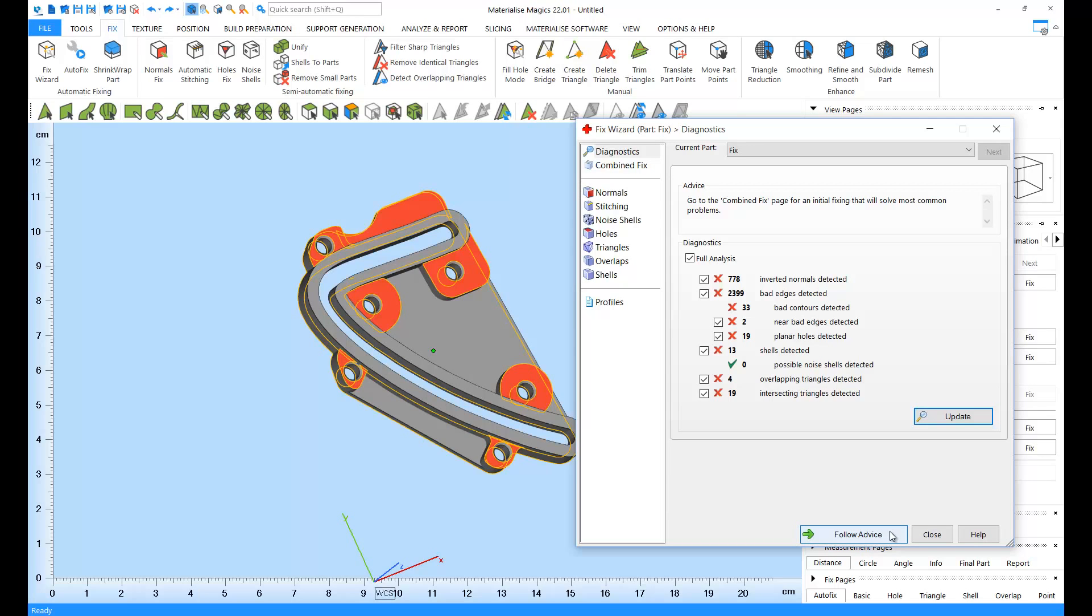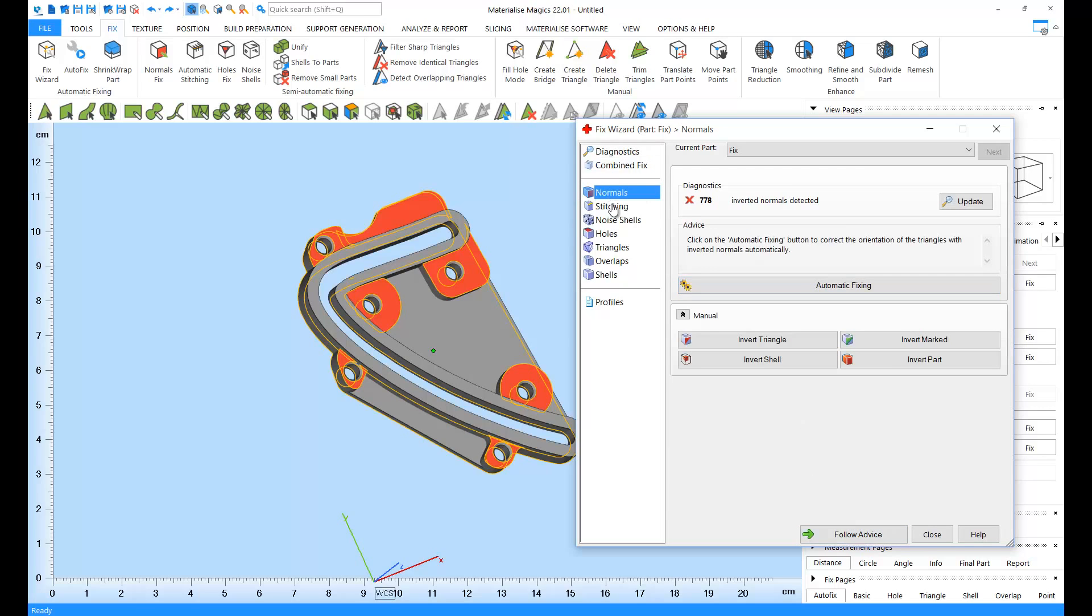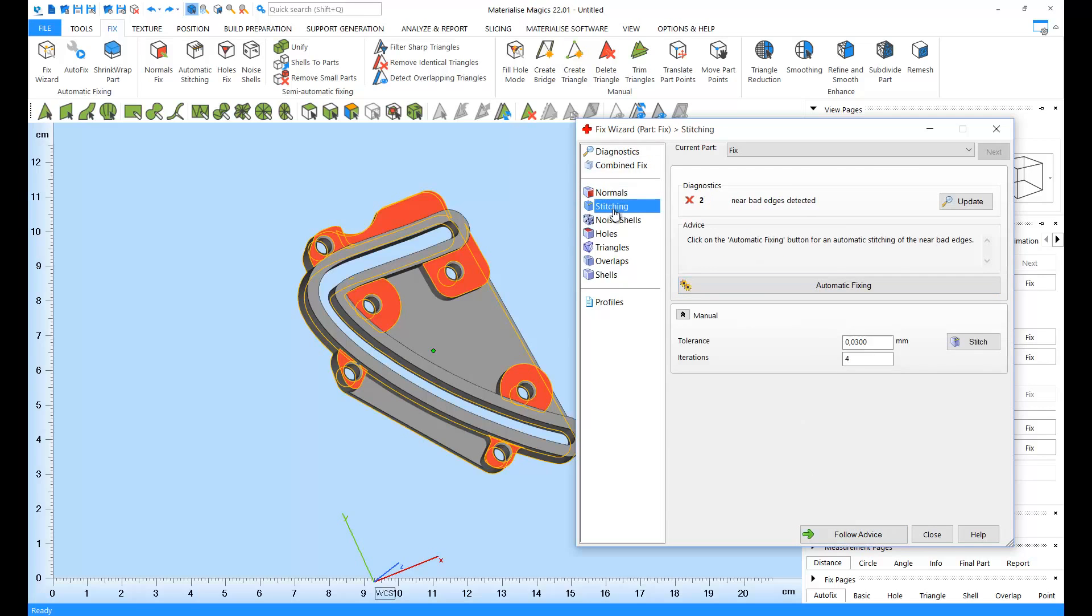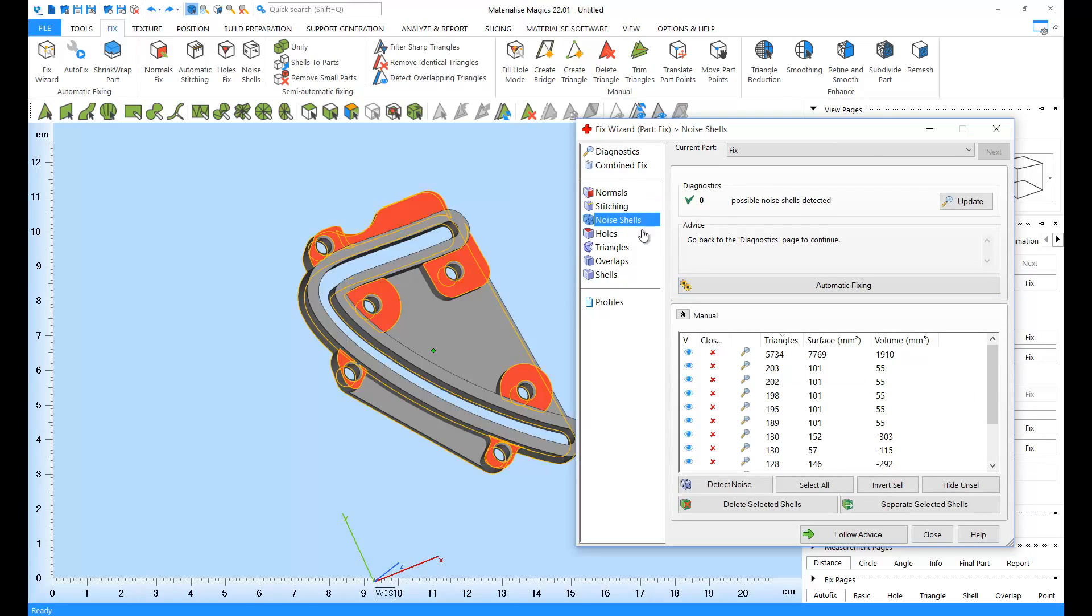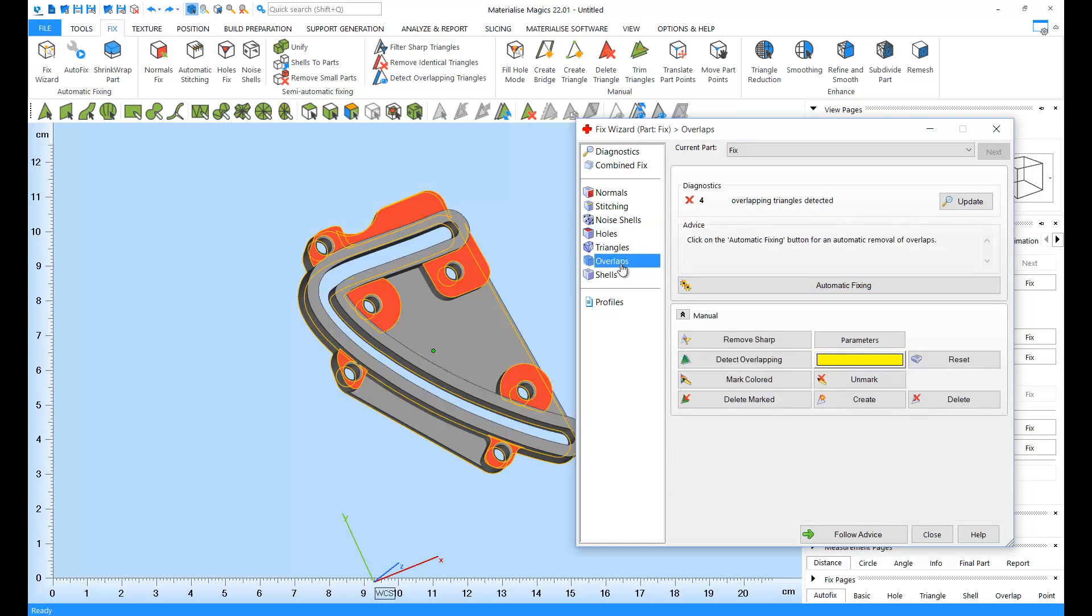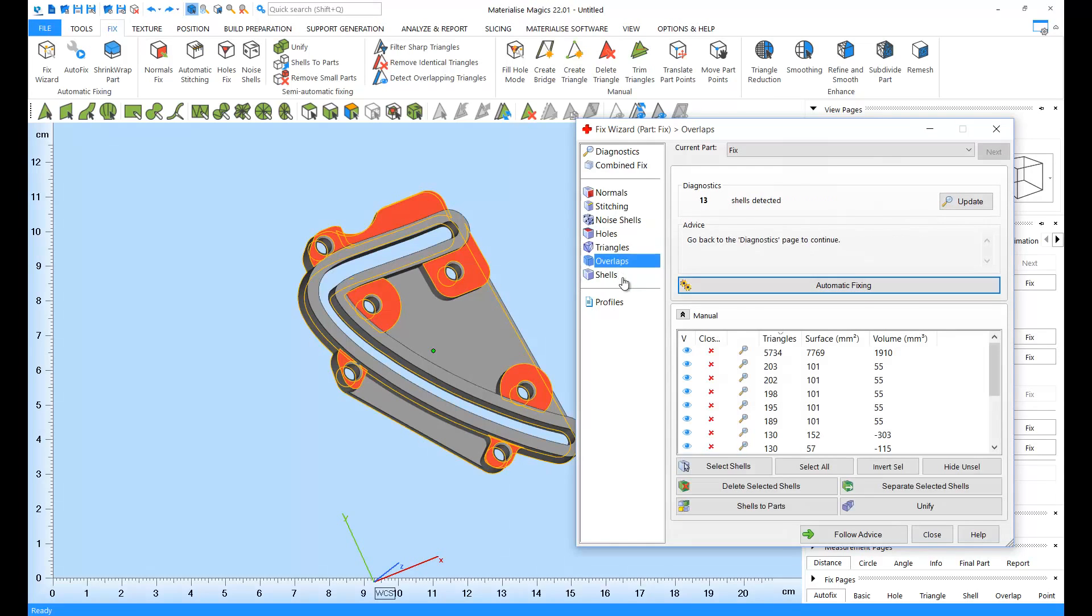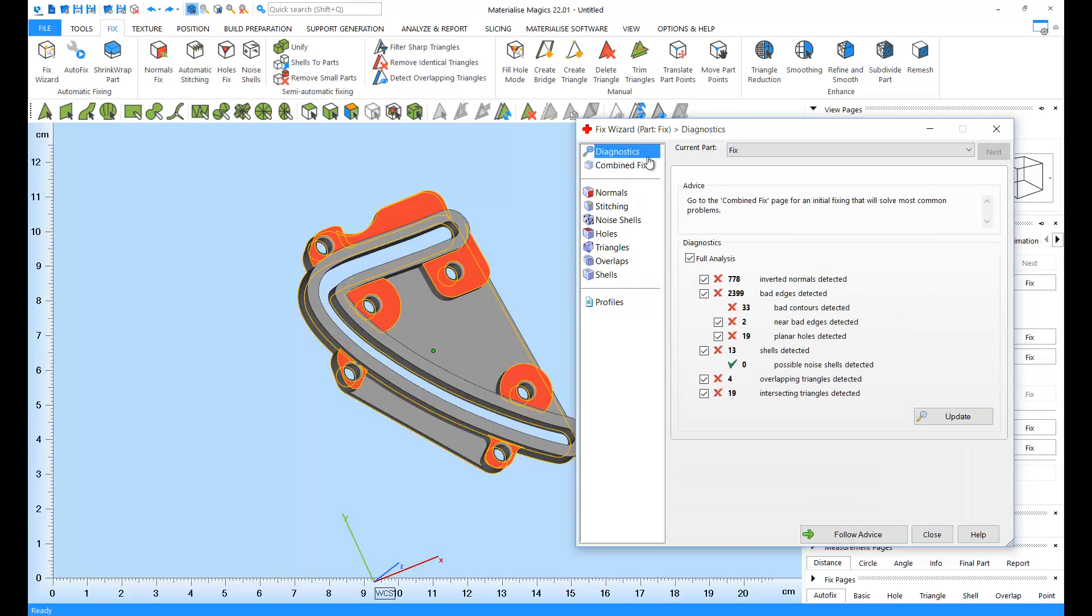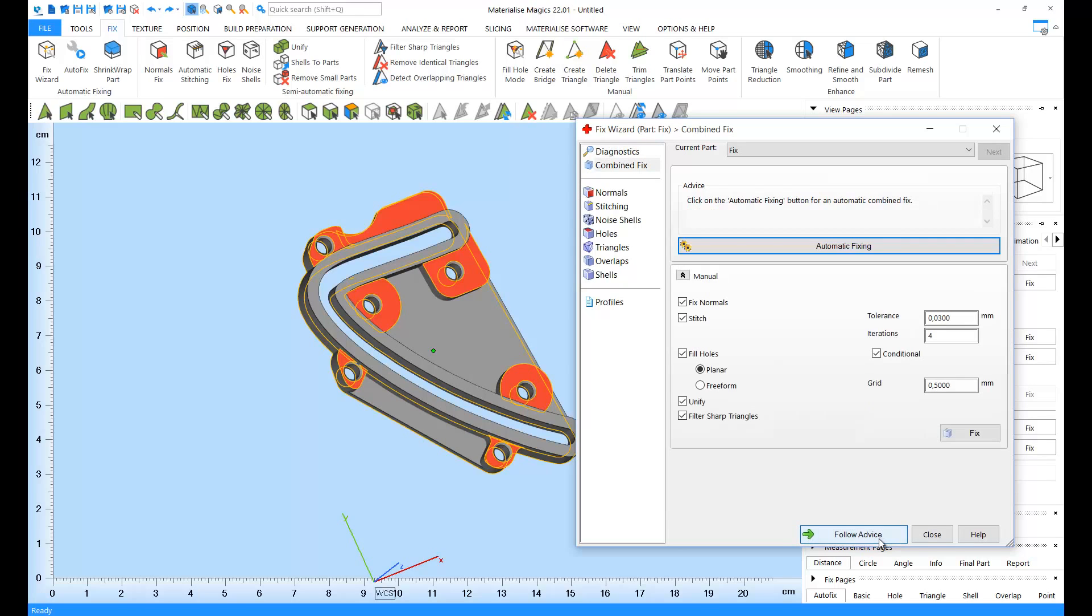If you wish to intervene in a fixing step, you can go to the page for the relevant step, and either automatically fix that type of error, or use the manual tools available. Let's go back to diagnostics. The first advice we get is to use the combined fix. Combined fix is similar to automatic fixing, but here you can choose to leave out certain fixes, for example hole filling, to do it later manually if needed.